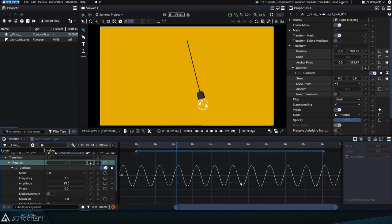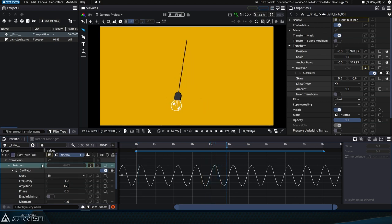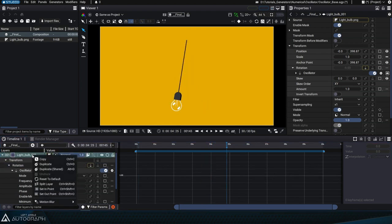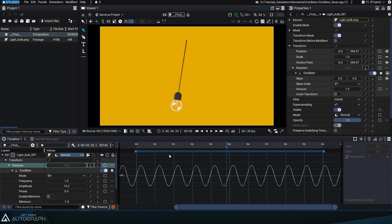Let's zoom in a little in the Curve Editor. Activate the layer's motion blur for a visually smoother animation and select Rotation again to display the oscillation in the Curve Editor.